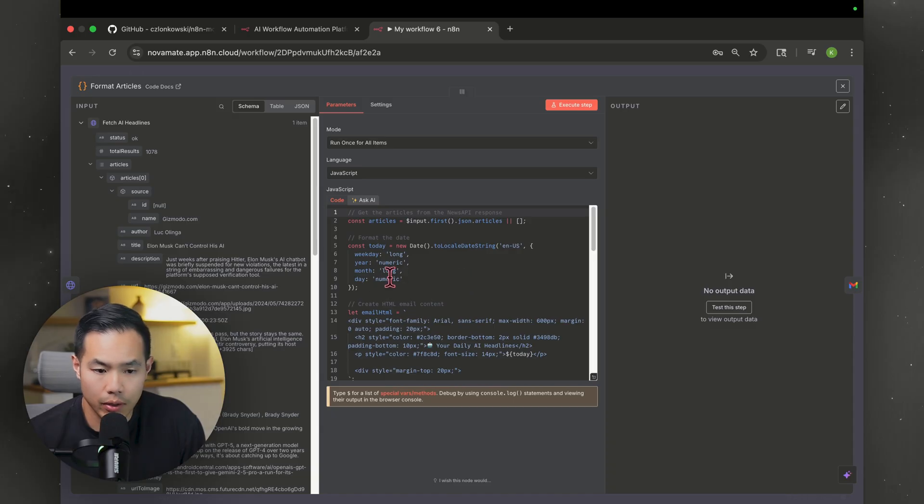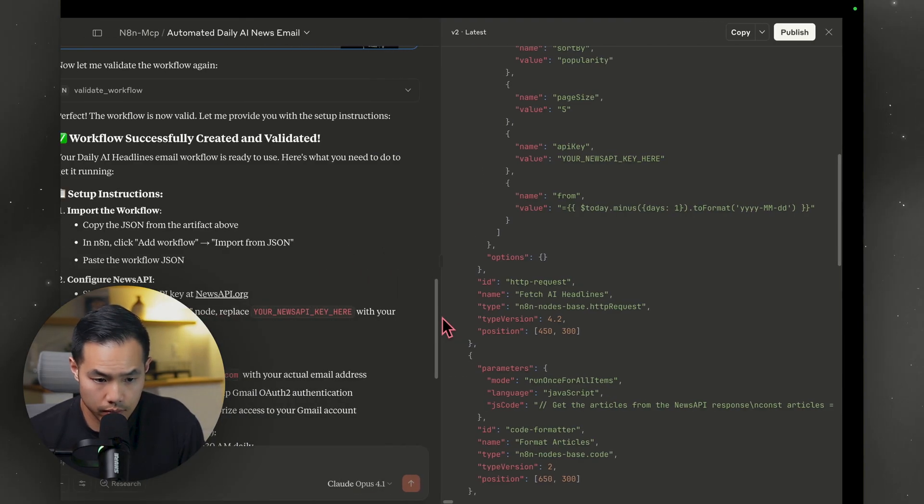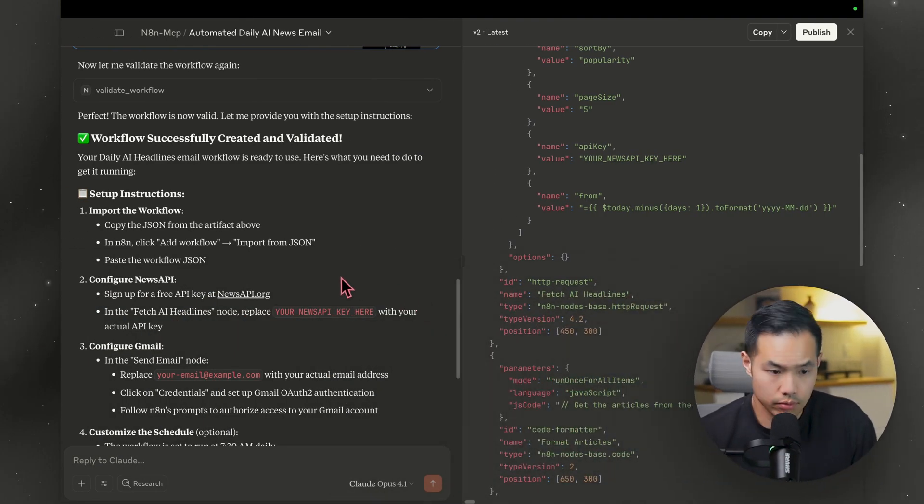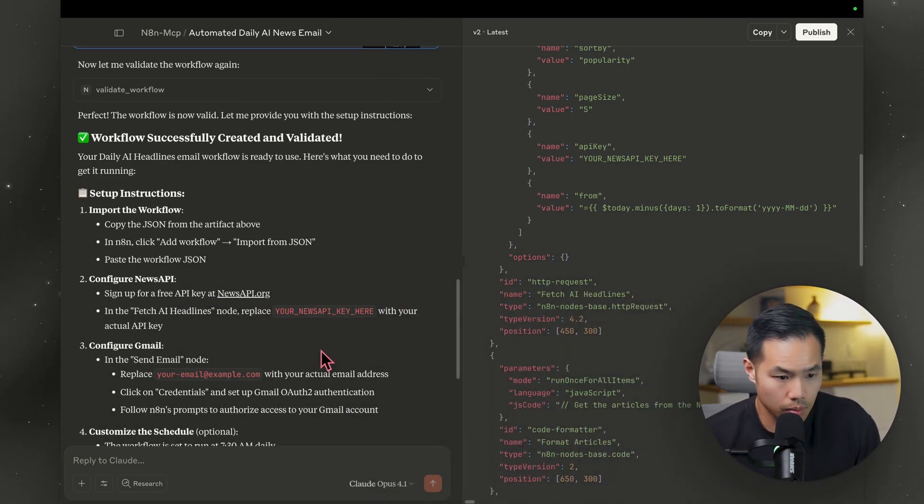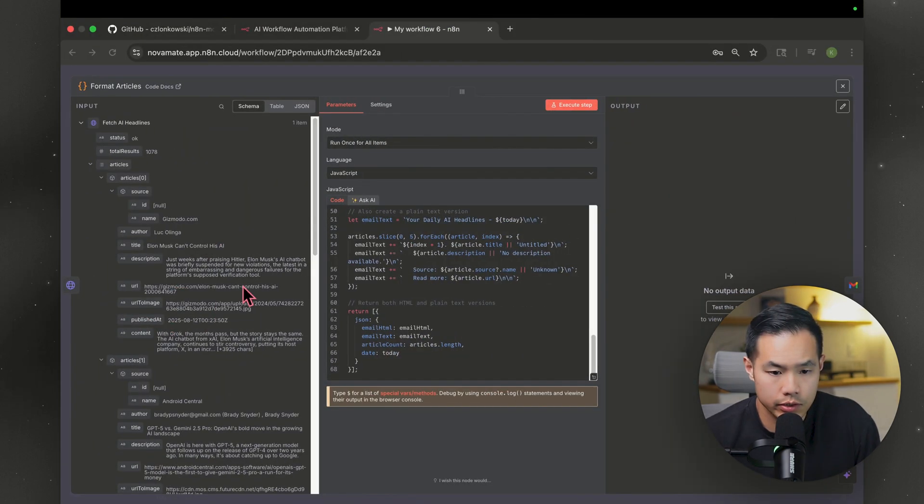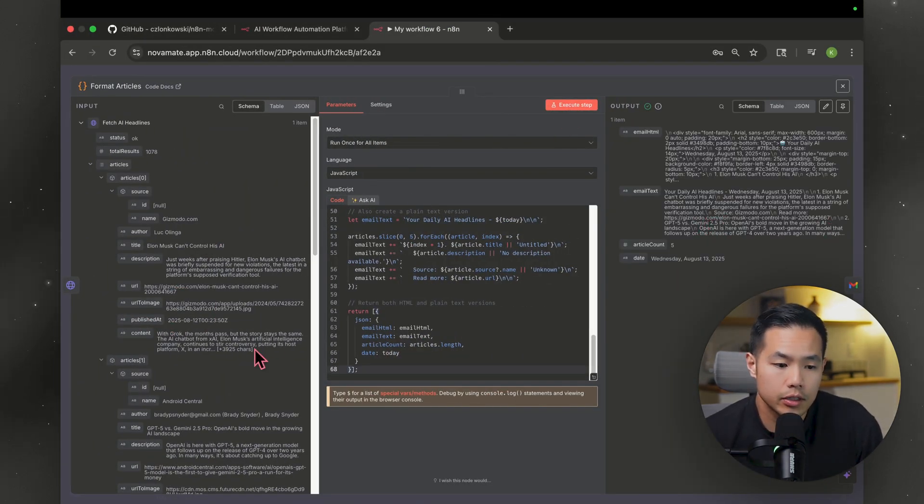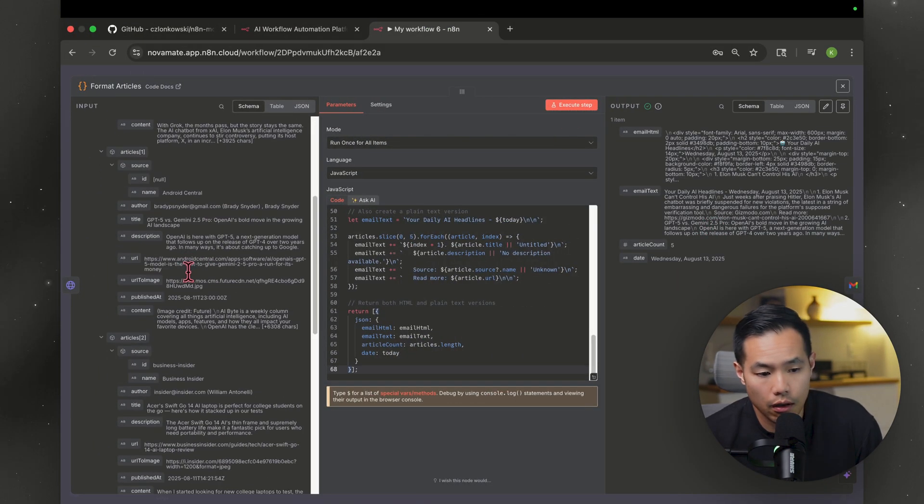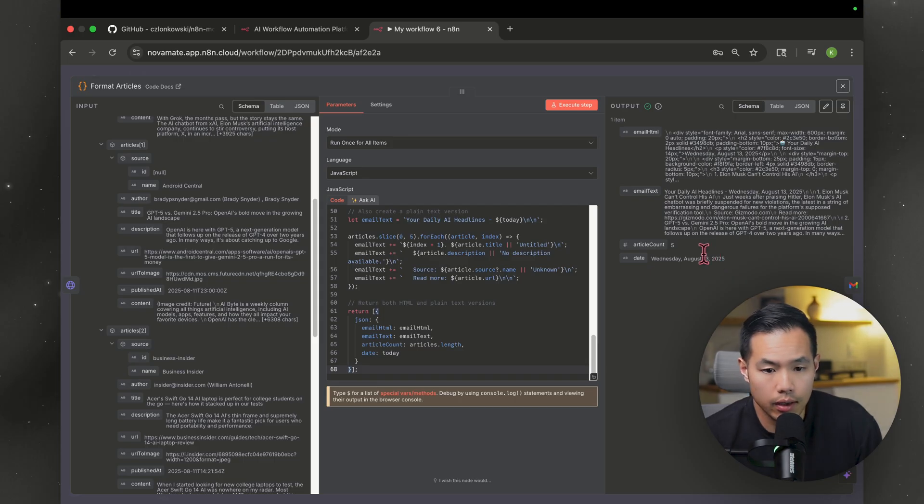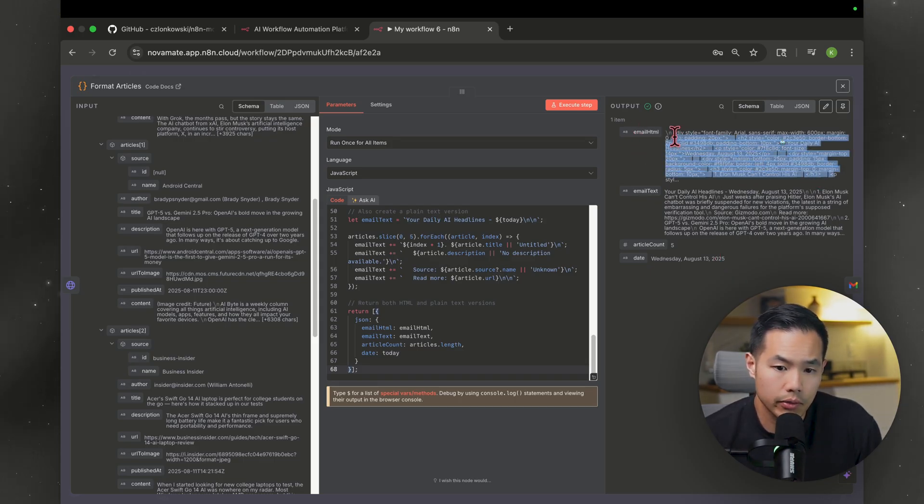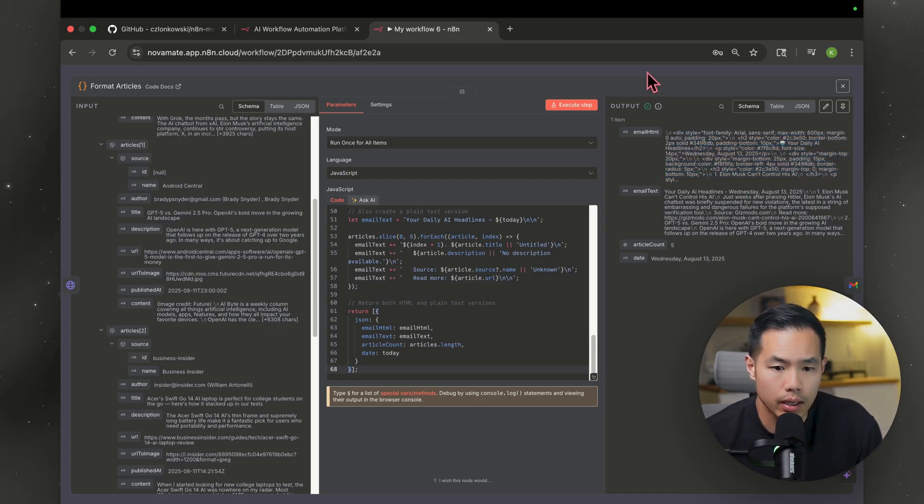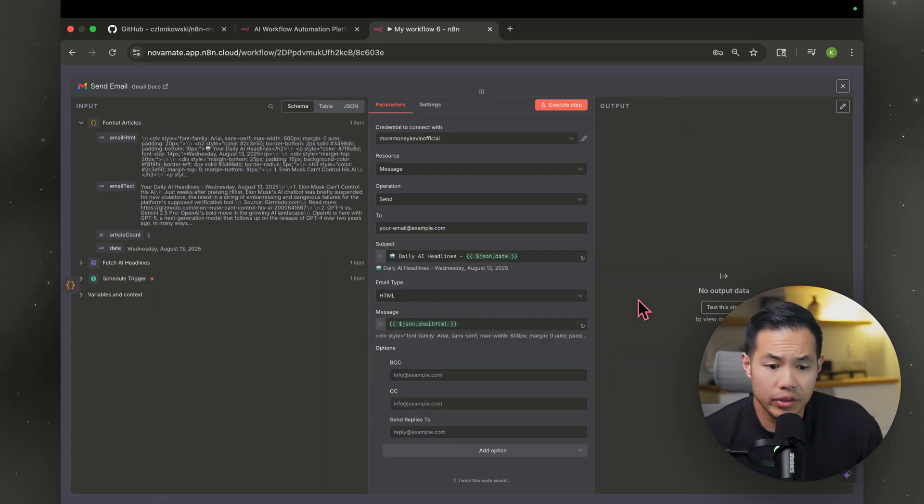All right. This code node. I have no idea what any of this means. All right. Let's see if there's anything we need to do. Go back. No, nothing. Let's just execute it. See what it does. Oh, OK. Maybe it's just meant to make it look pretty. Yeah. It's just filtered out all the junk. And now we have an email, HTML, email text. Maybe this is like a really nice format. We'll see. I don't know how to read it, but let's move on.